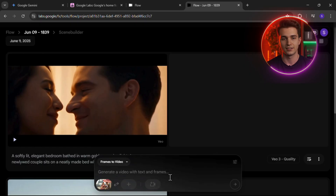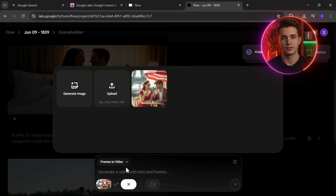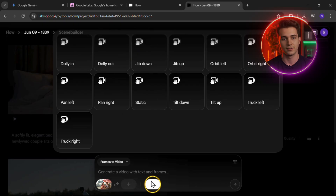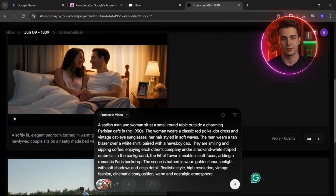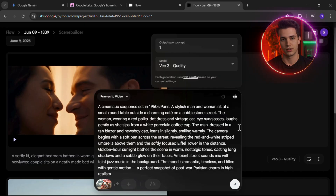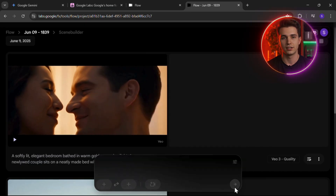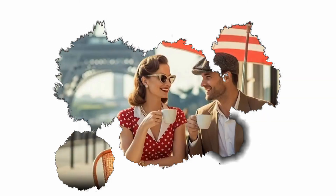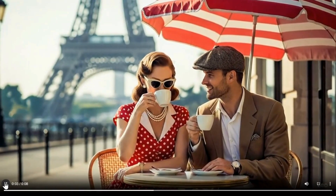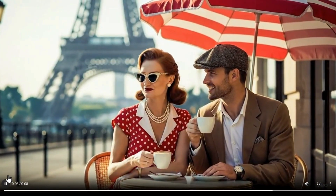Next, go ahead and add the final frame the same way — generate or upload, whichever you prefer. If you don't have one, you can skip this part. Then select a camera motion to bring your image to life, and if needed, add a simple prompt to guide the animation. Pick your output settings and choose the model — always go with the latest for the best results. Click generate, and you're done. The result is amazing quality AI video, and it took just a few clicks.